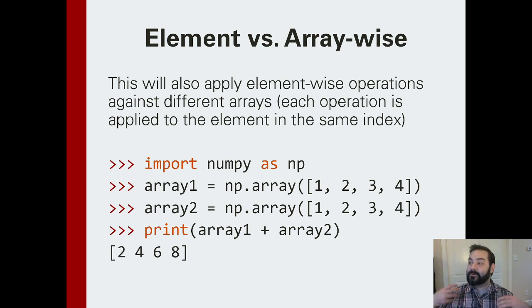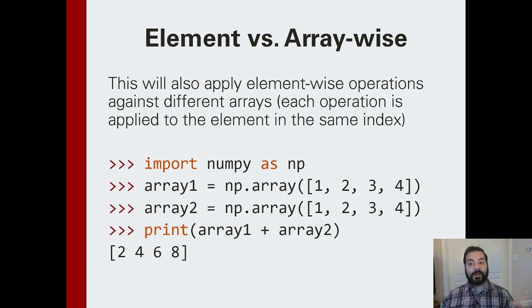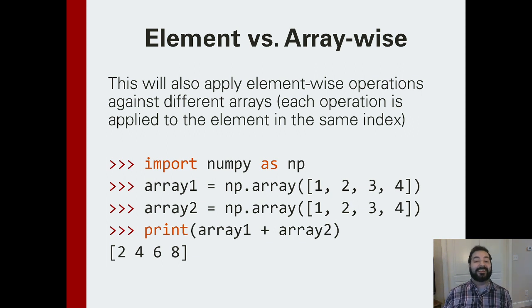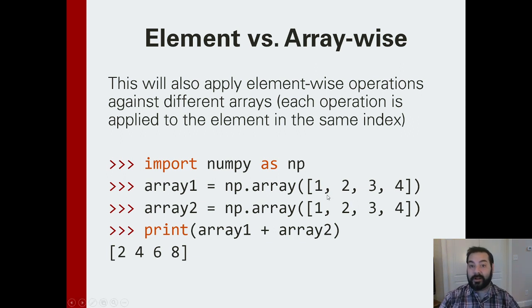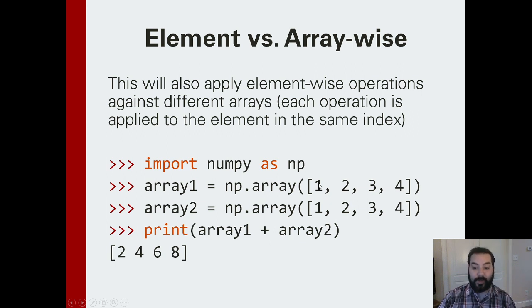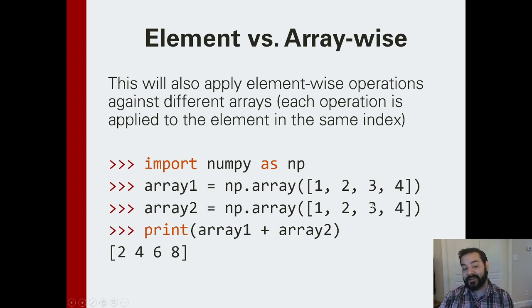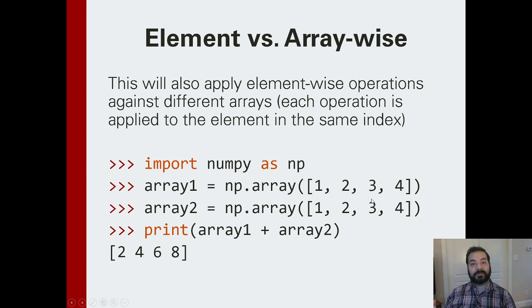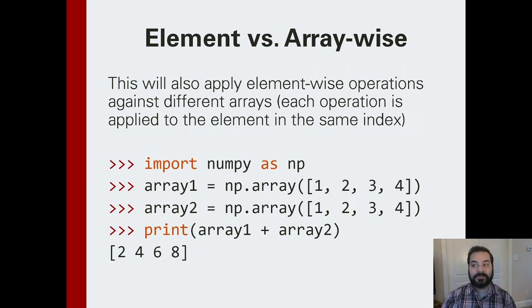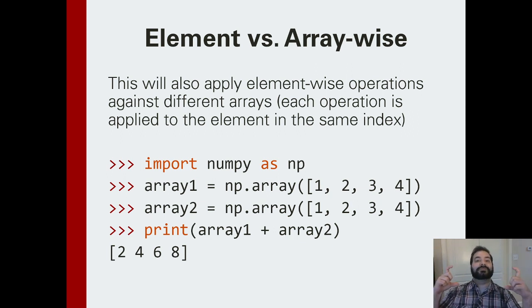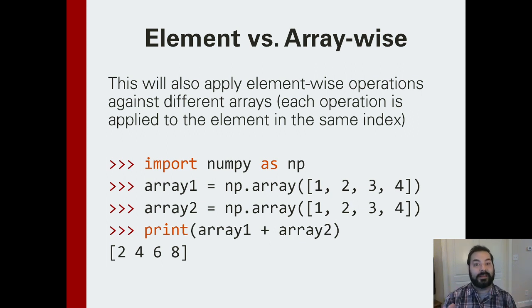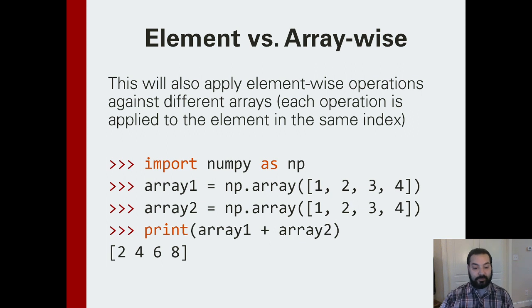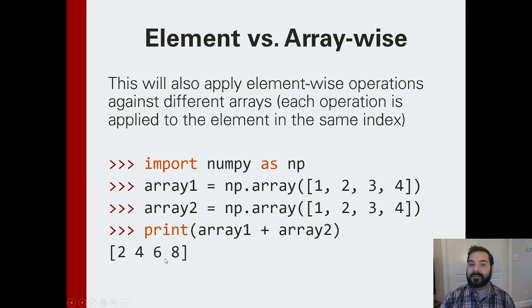In the last video, we started talking about array-wise operations. The entire idea is that if I had two arrays and wanted to add the elements at their corresponding spaces together, I could just do that. Python or NumPy has built in the back end what to do when it sees an array plus an array, and that's where we're getting this kind of output.